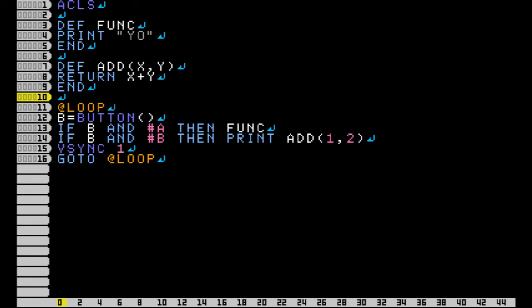And I just made this simple. If A button is pressed, then do the first function. And if B button is pressed, then print the add function.